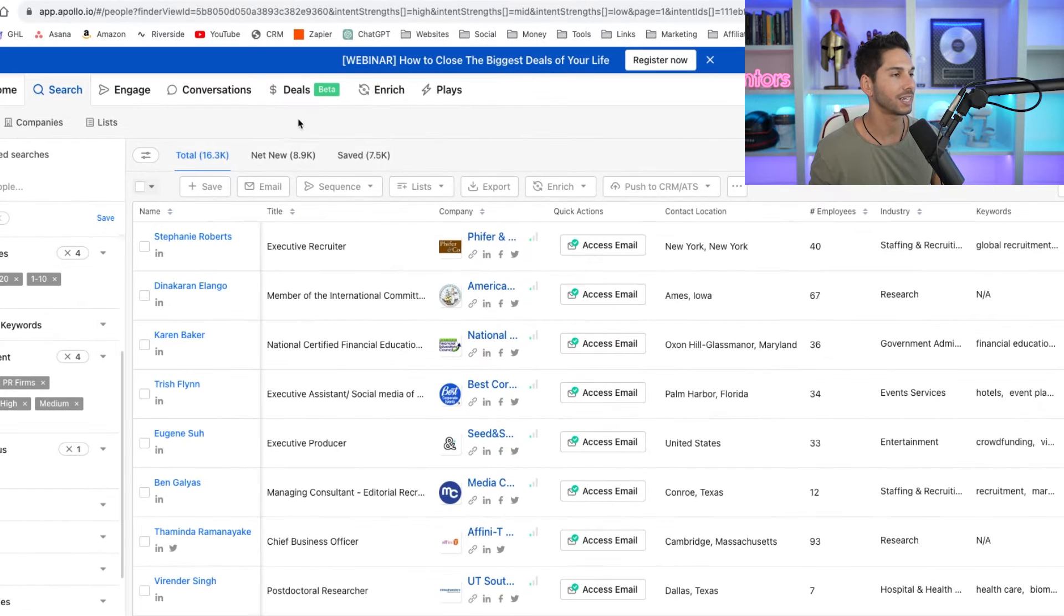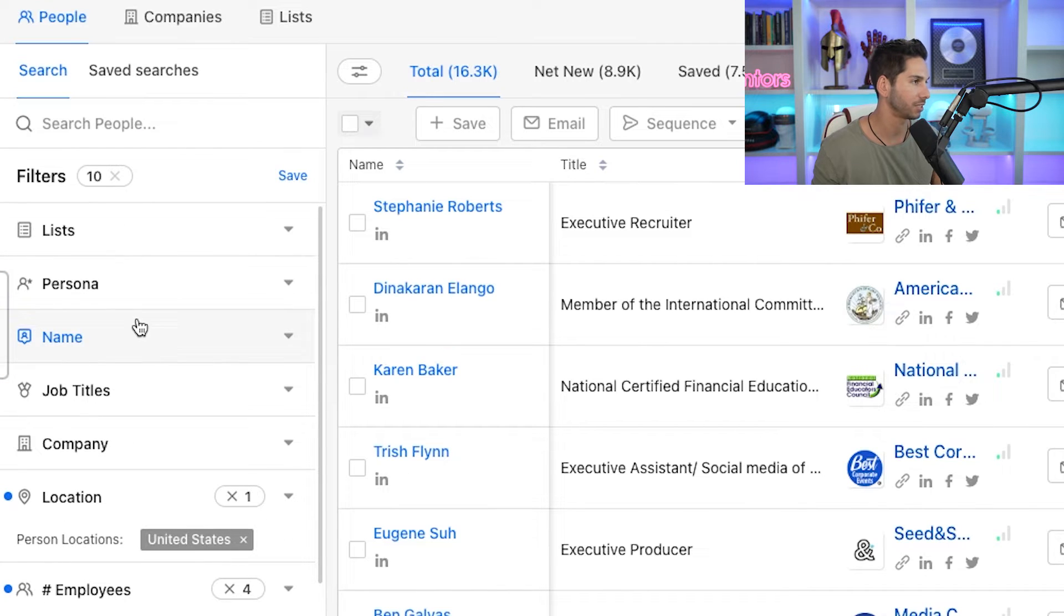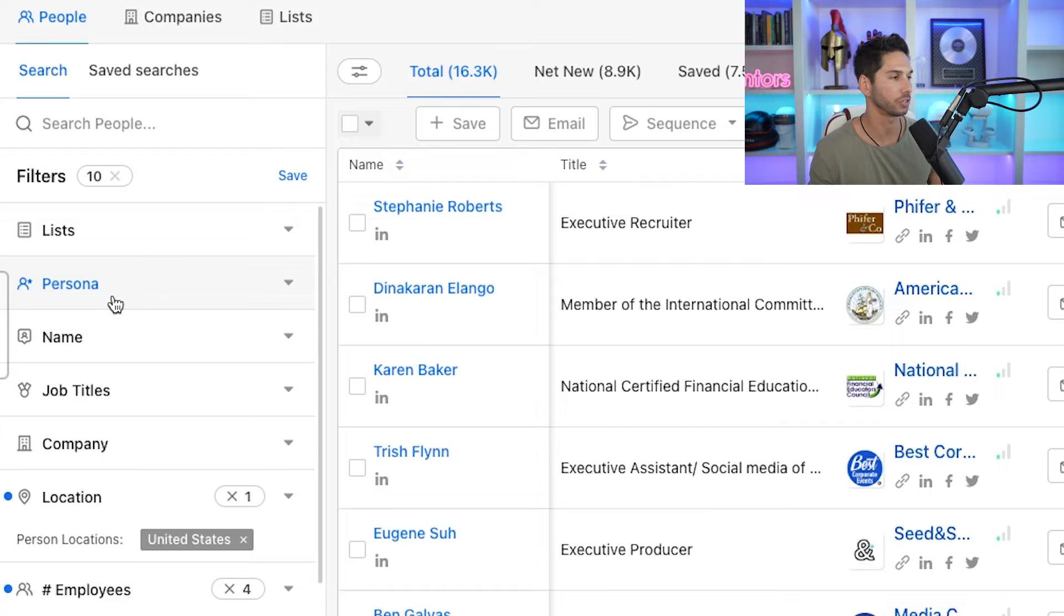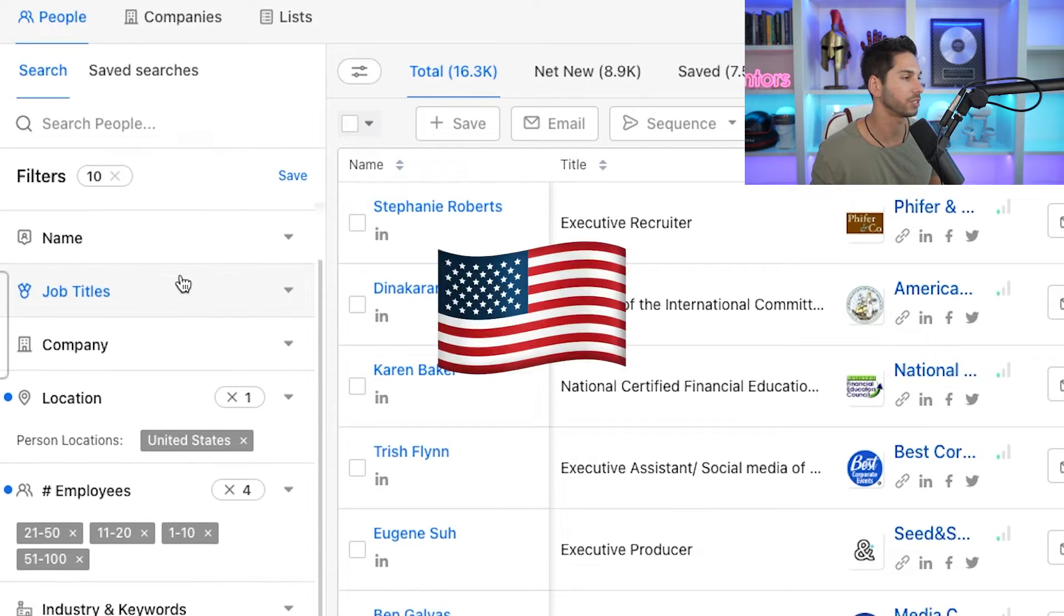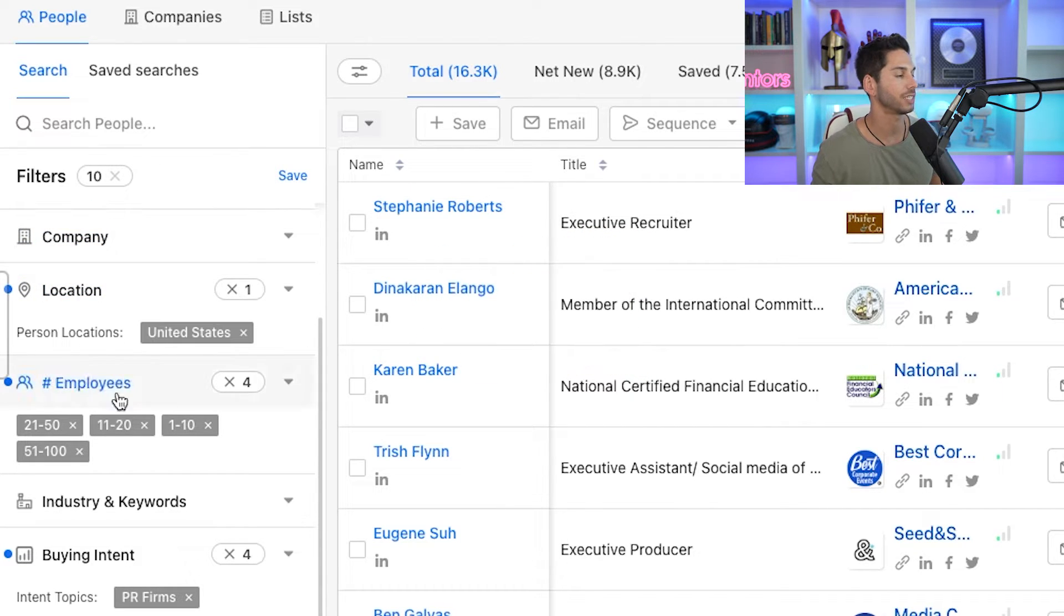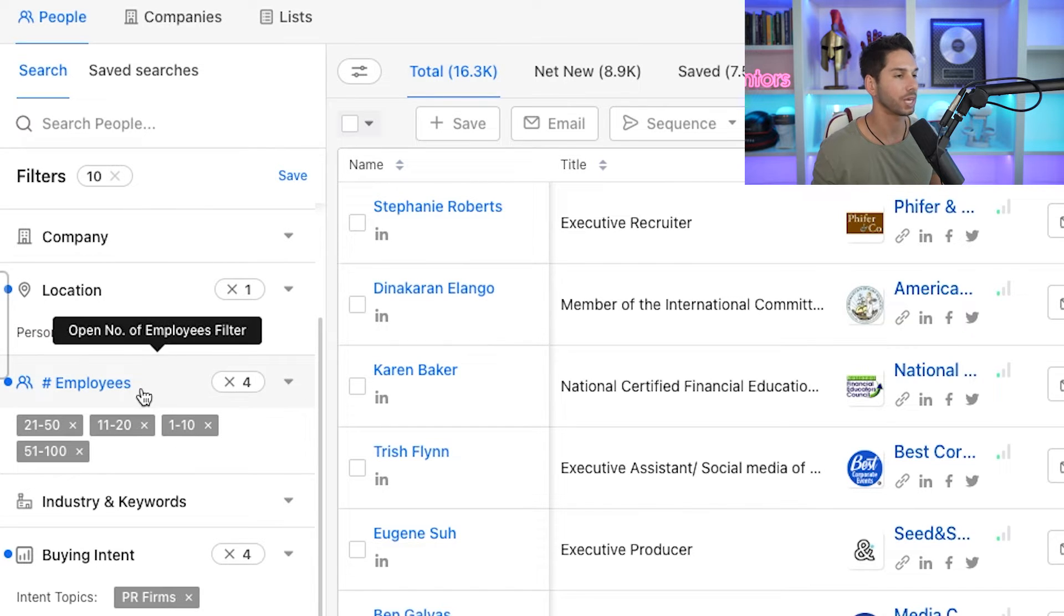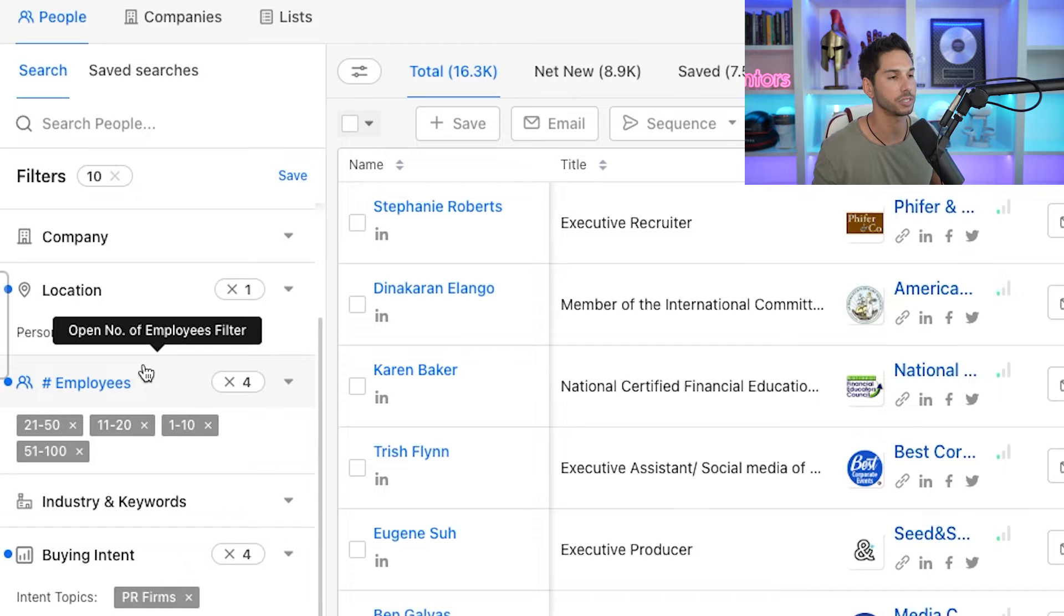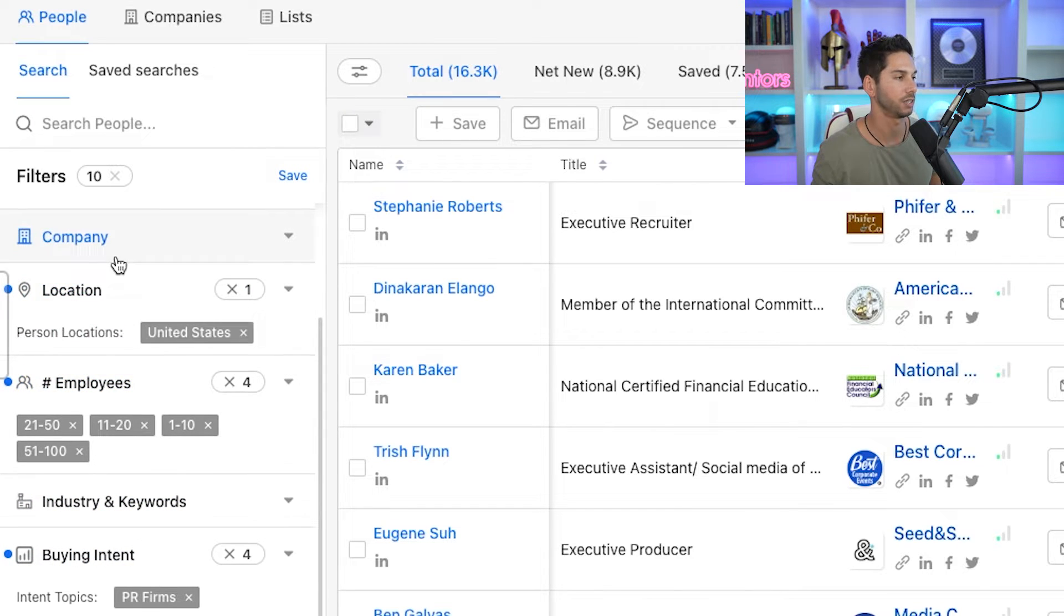Alright, so we are inside of my Apollo.io account and on the left hand side we're under people and this is the filter that I am using. So depending on your location for me it's the U.S. I set the employees wherever I normally do business. I definitely recommend that you get that data on your customers. Who's actually signing up for your service? Who's actually buying your stuff? And then filter based on that criteria.